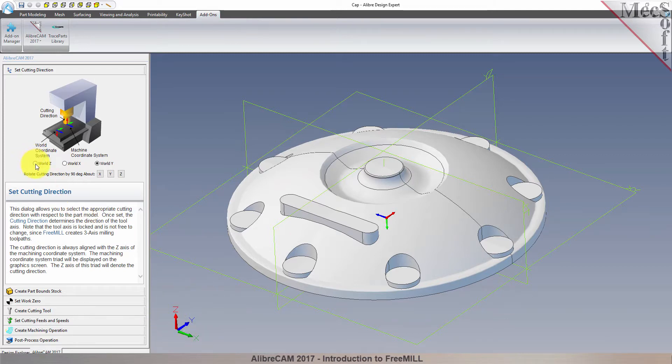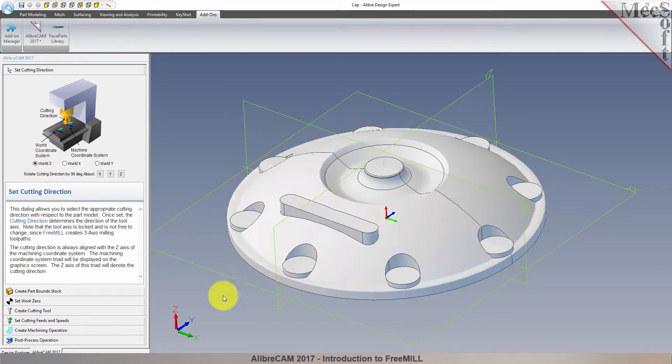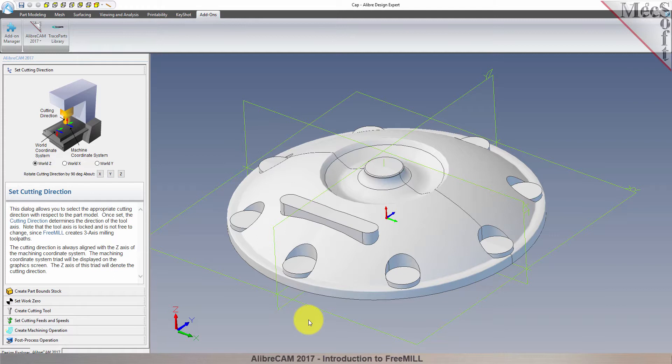So, when world Z is selected, the machine coordinate system is coincident with the world coordinate system. This is the default setting. This is then the correct cutting direction for the machine coordinate system for my part and this setup.